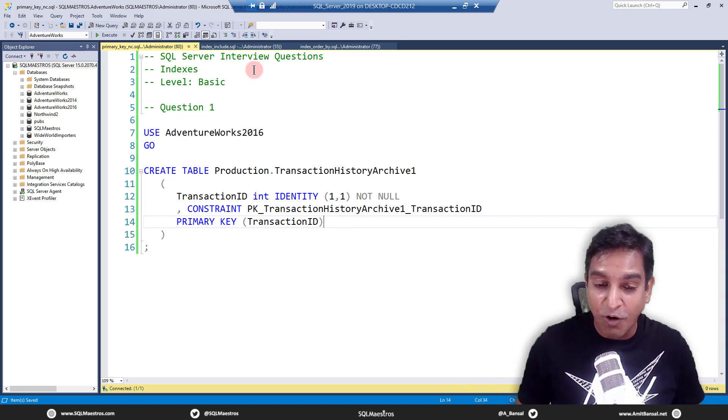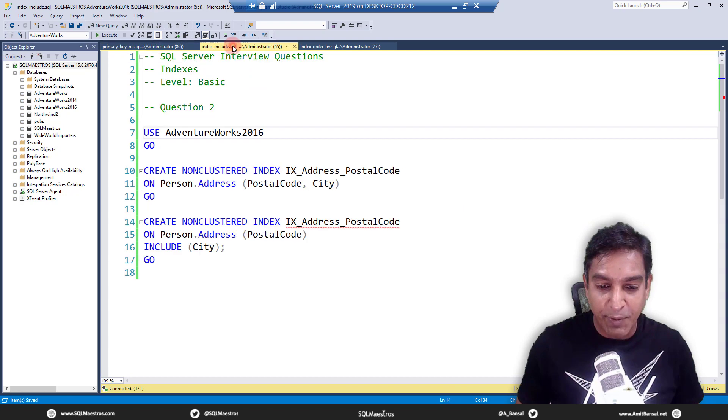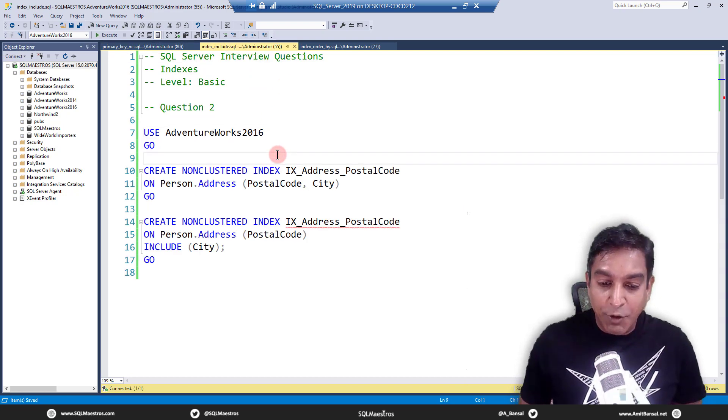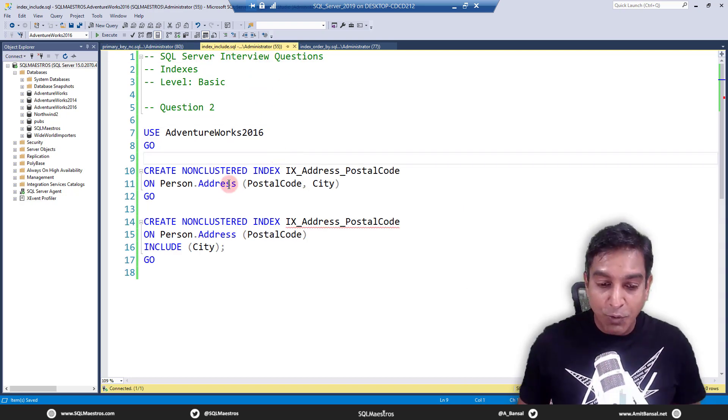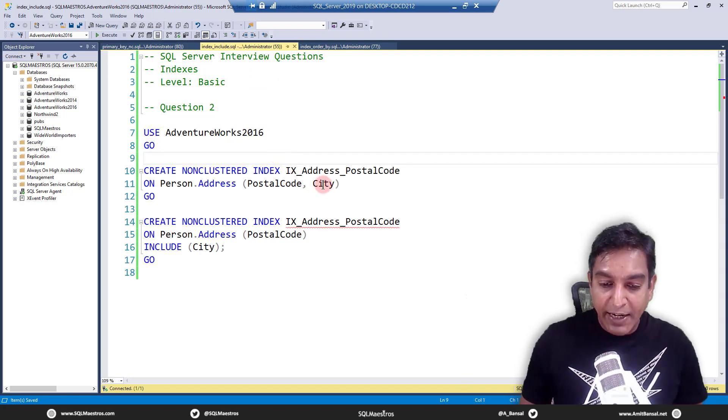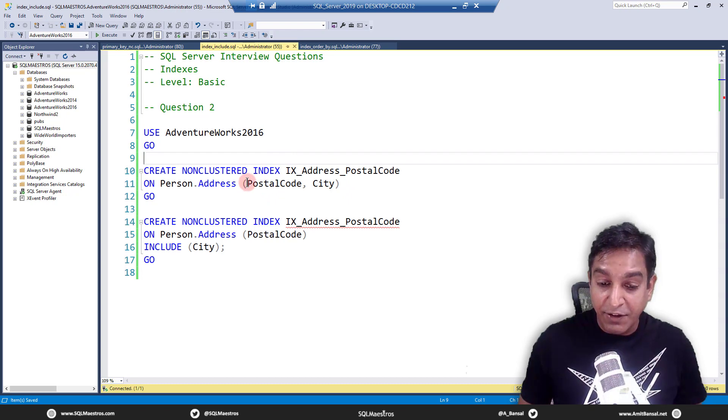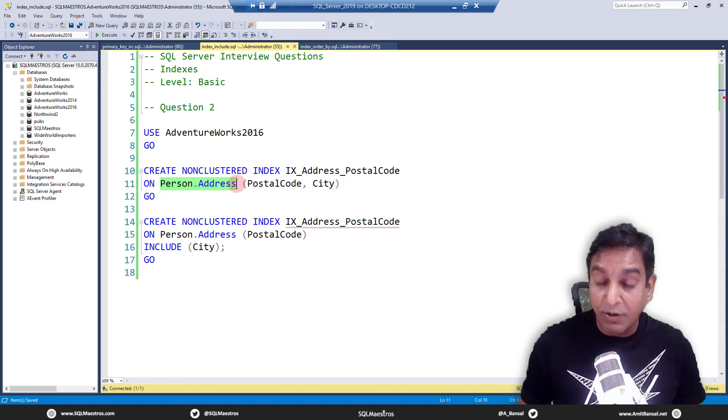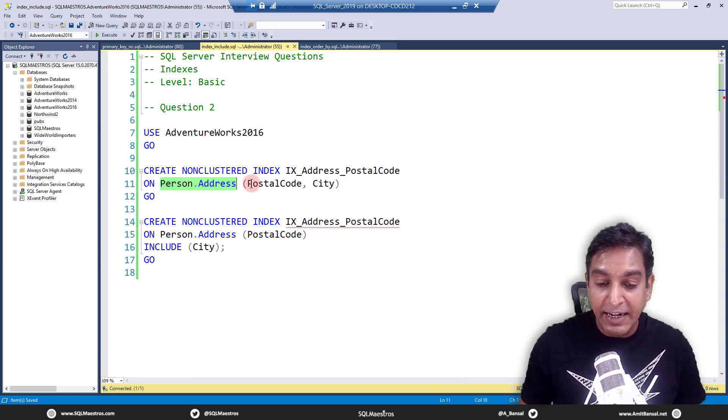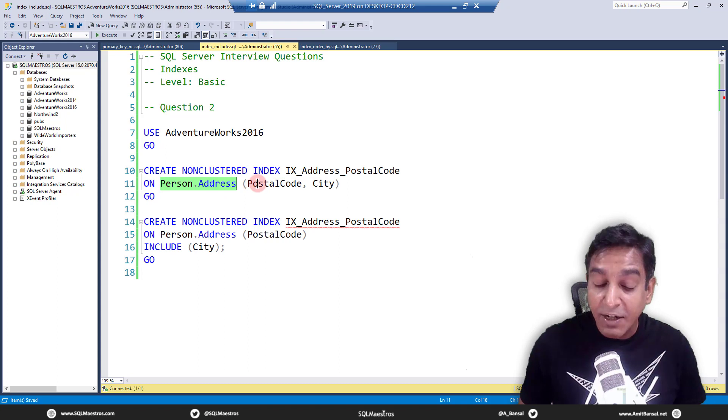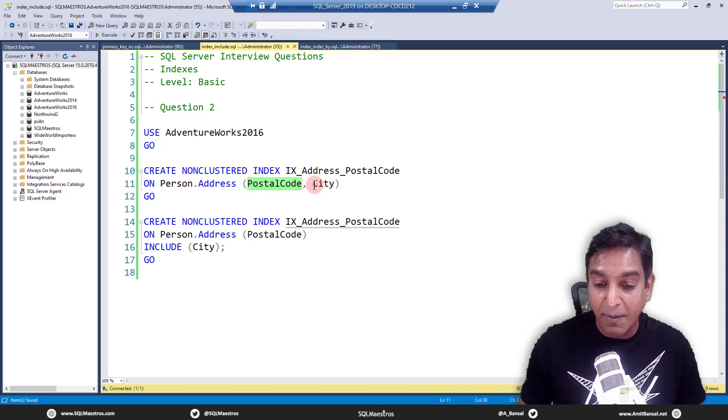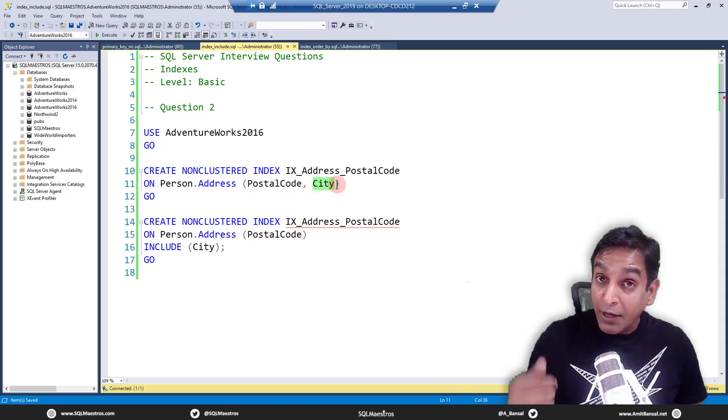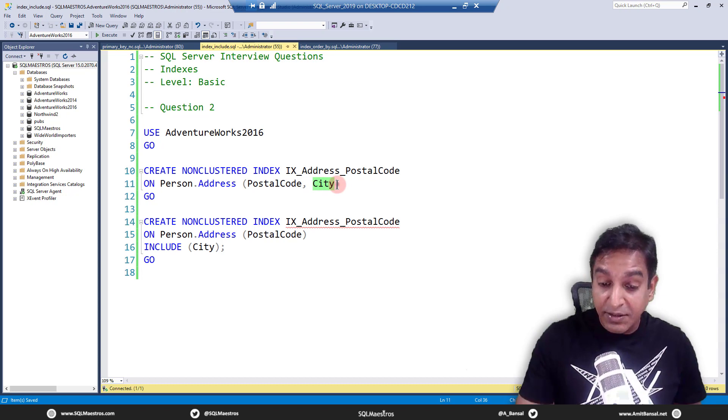Let's move on to the next question, question number two. In question number two, you will see that I'm creating an index. In the first example here on the table person.address, the index is a multi-column index: postal code, comma, city. I could create index in this way.